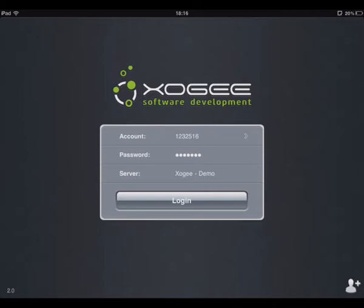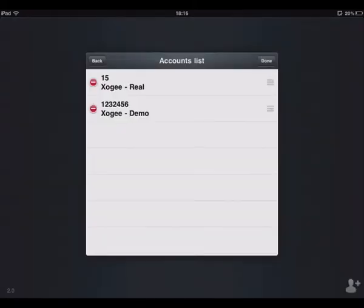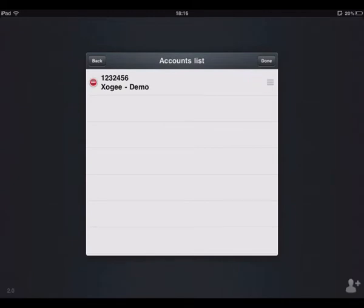Once you have logged in to the account, this can be found within the account number field. By selecting the edit option in the top right hand corner of the screen, you are able to remove unwanted accounts and also accounts that you no longer wish to save the details for.